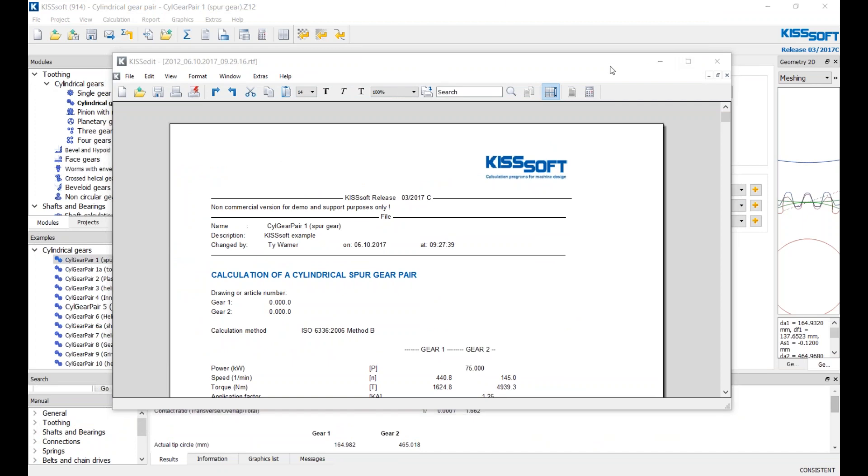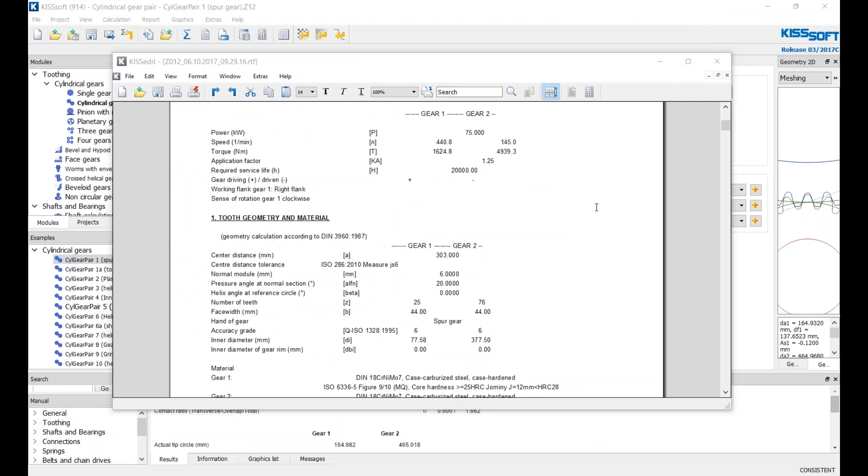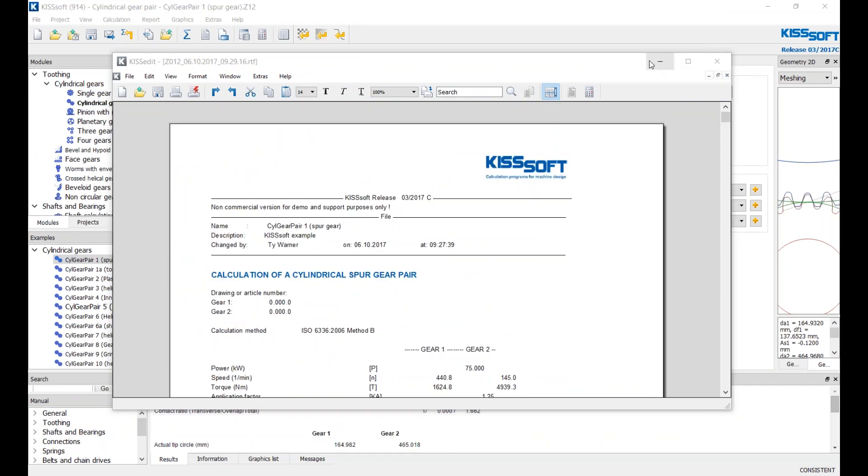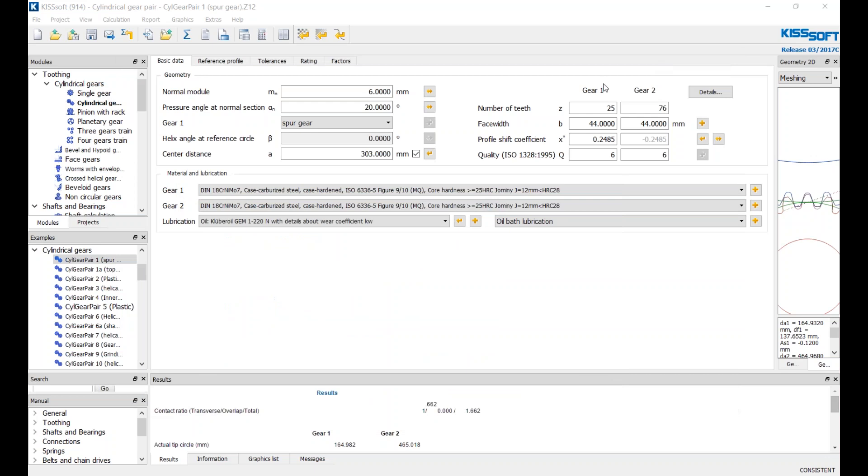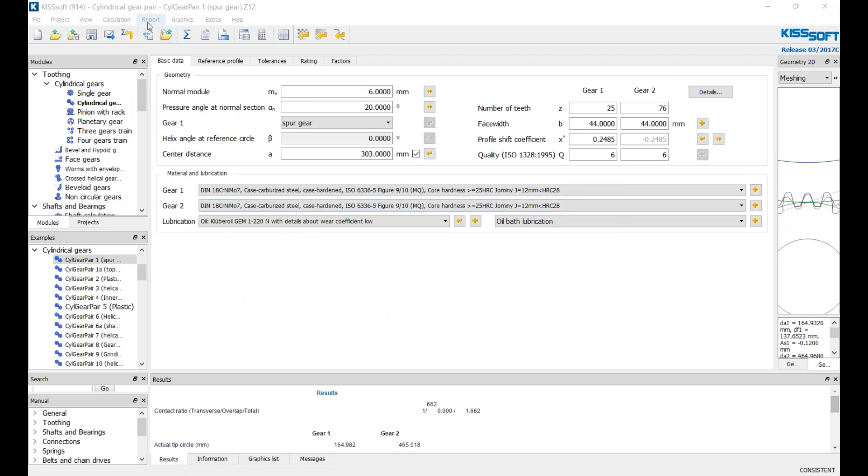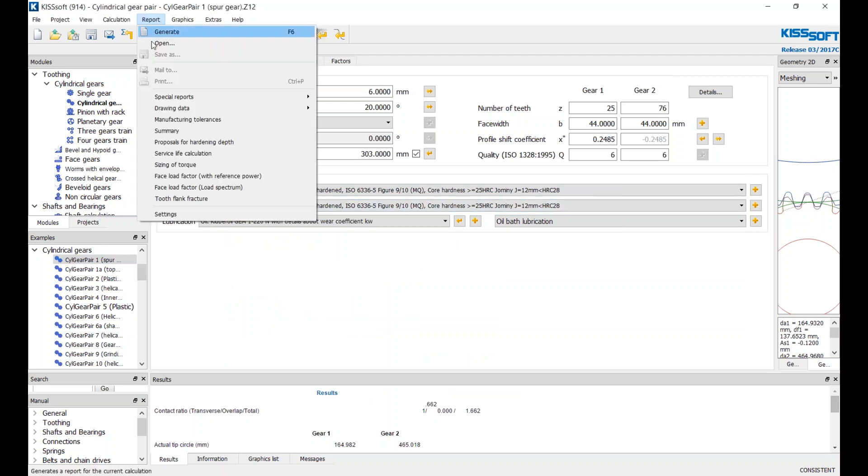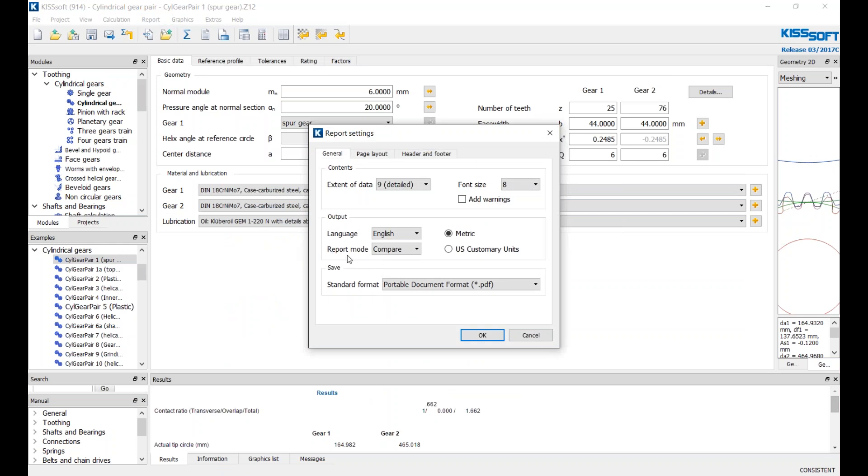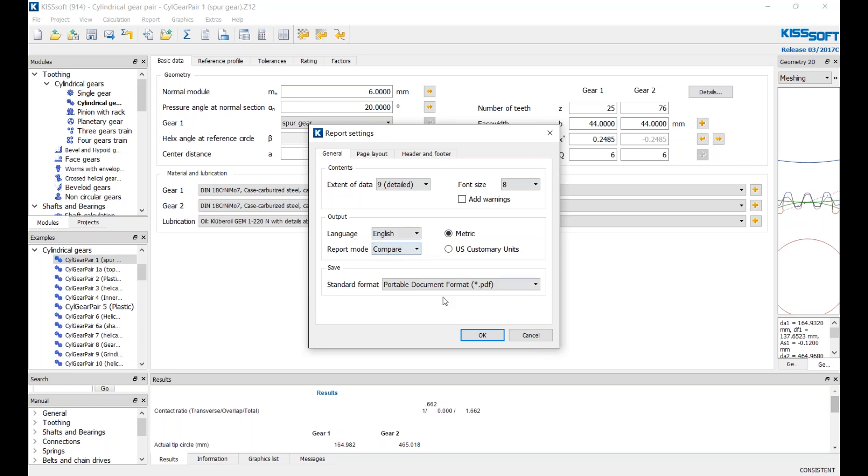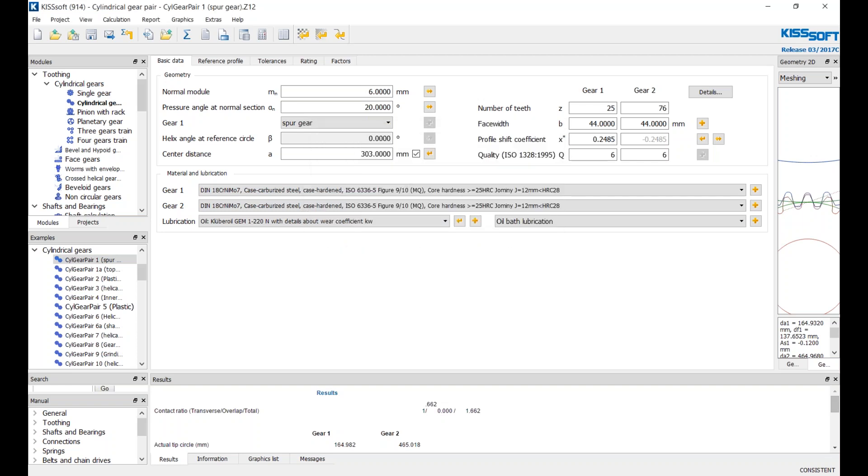I have this original report now that I've run. I'm going to make a couple changes and I want to be able to compare a couple of different reports. In order to do this, I go to Report, I go to Settings, and I change this over to compare this report mode. This is the standard default overwrite. We can change this to compare.